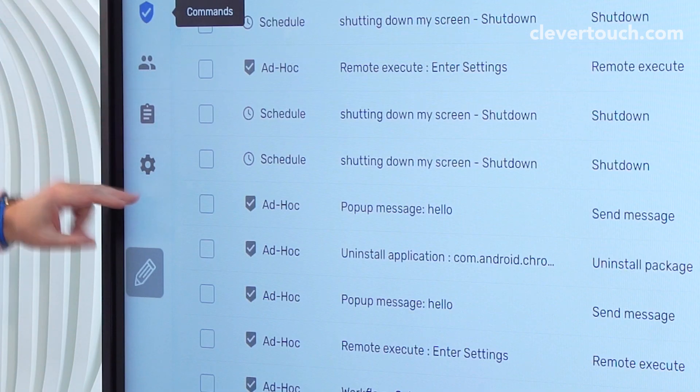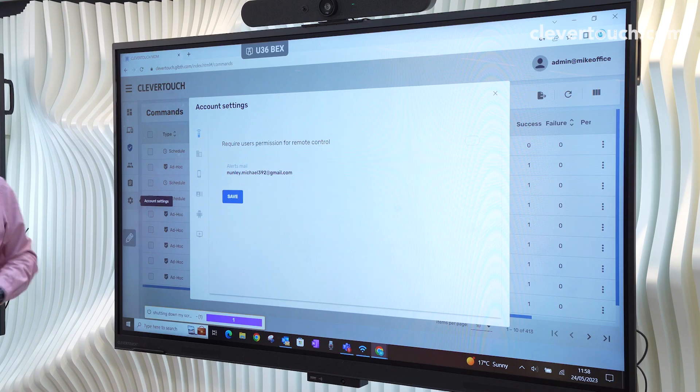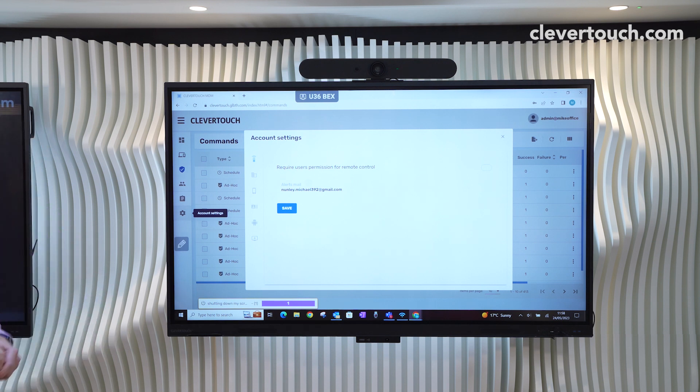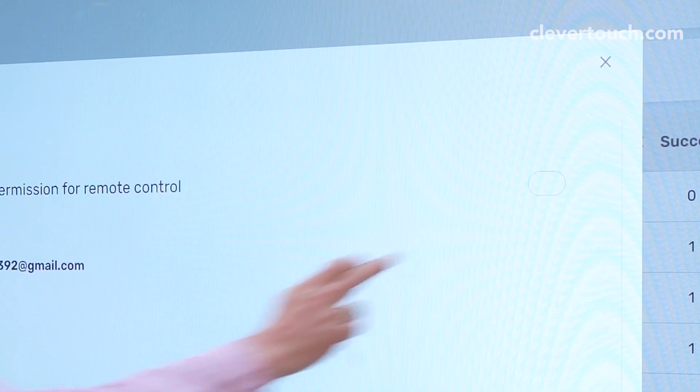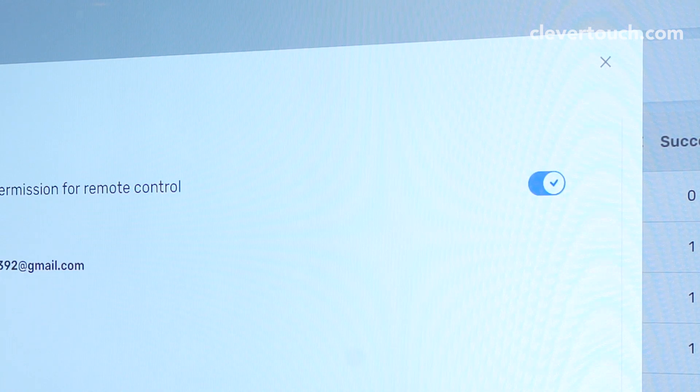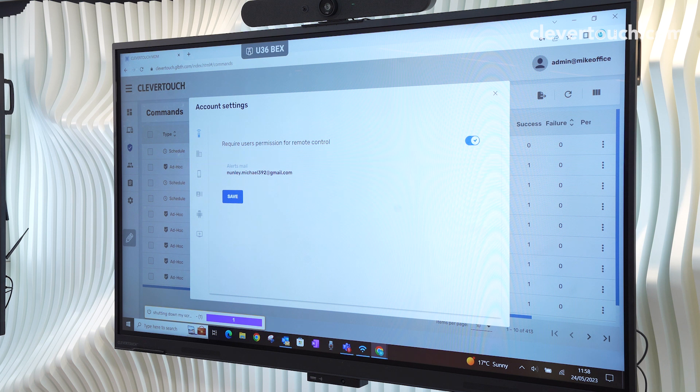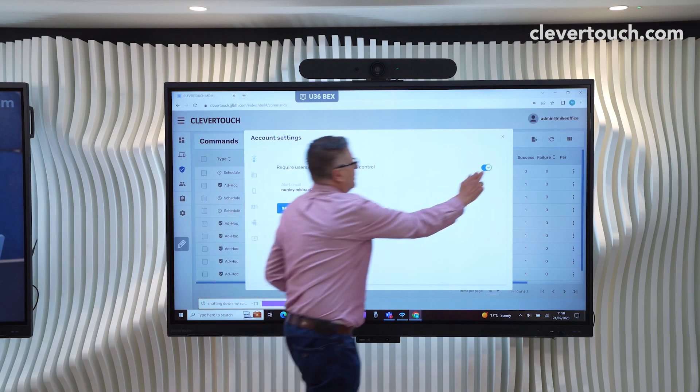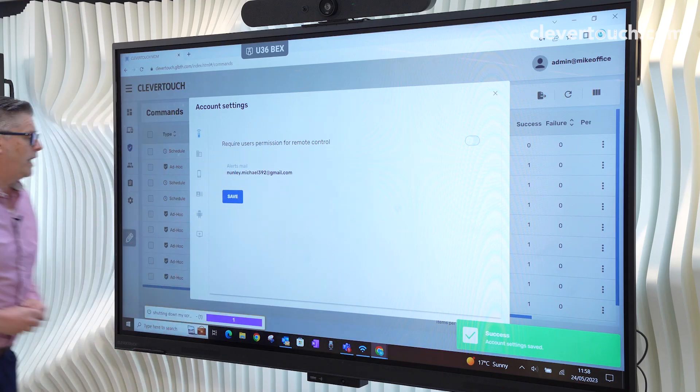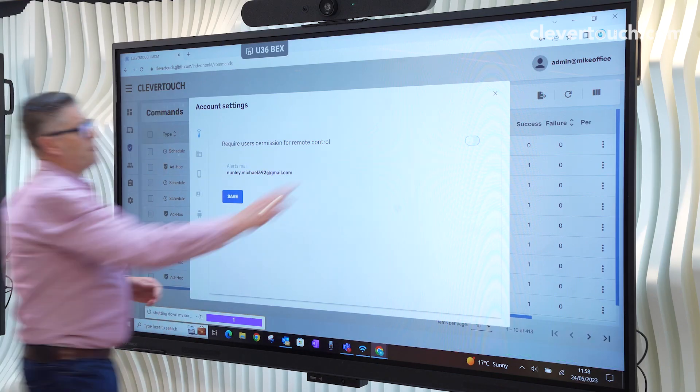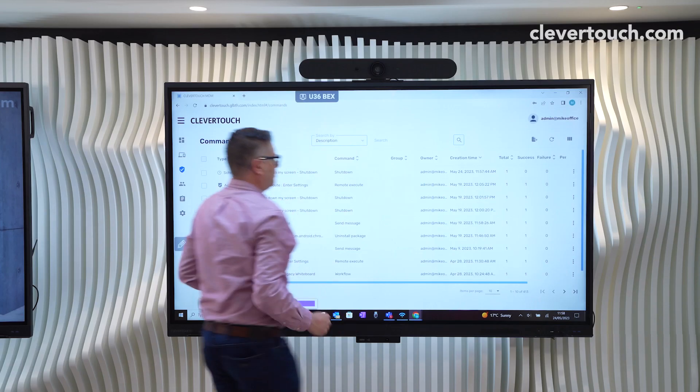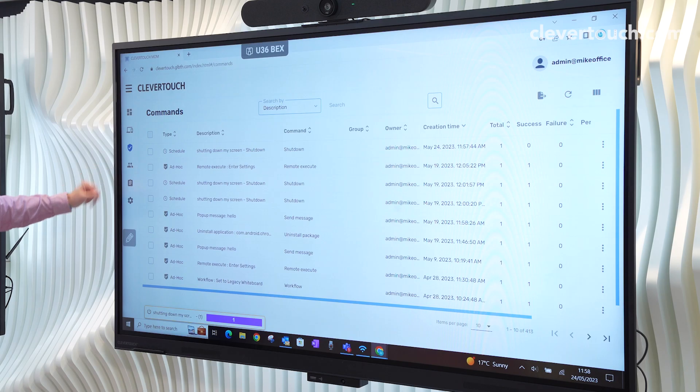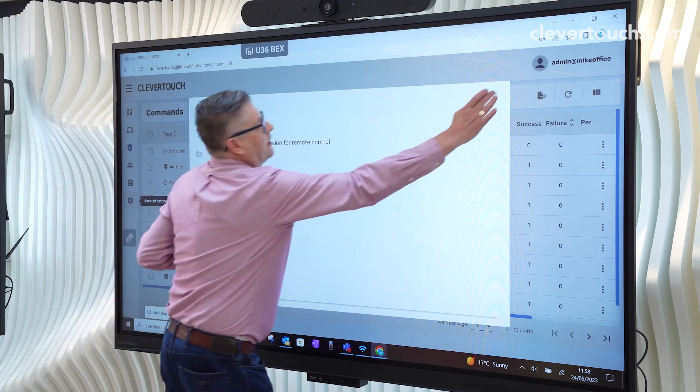Some other important things on here are that if you require to remote onto a screen, like I did a minute ago, by default that is set on. So what that means is that screen could be somewhere and it's waiting for somebody to say, yes, okay, you can remote in. And if that's in a school holiday, you've got an issue. So just make sure you turn this off, then anybody can get into that.